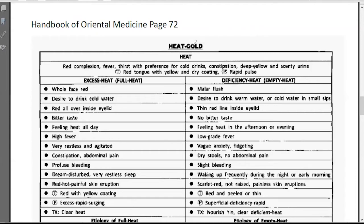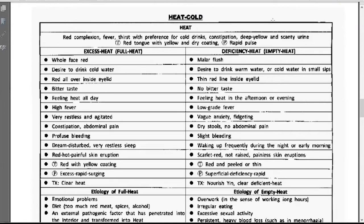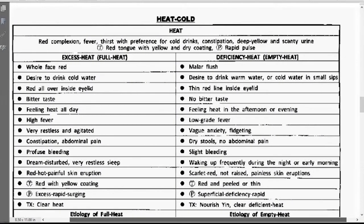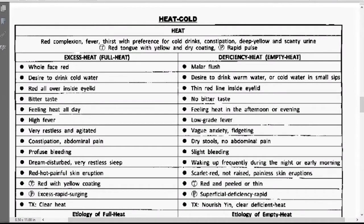Then we talk about heat and cold. When we talk about heat and cold, we will have both excessive heat and deficiency heat, and excessive cold and deficiency cold. Let's talk about the heat condition first. So heat condition — we have excessive heat, or maybe we call it full heat. We also have deficiency heat, which we also call empty heat.